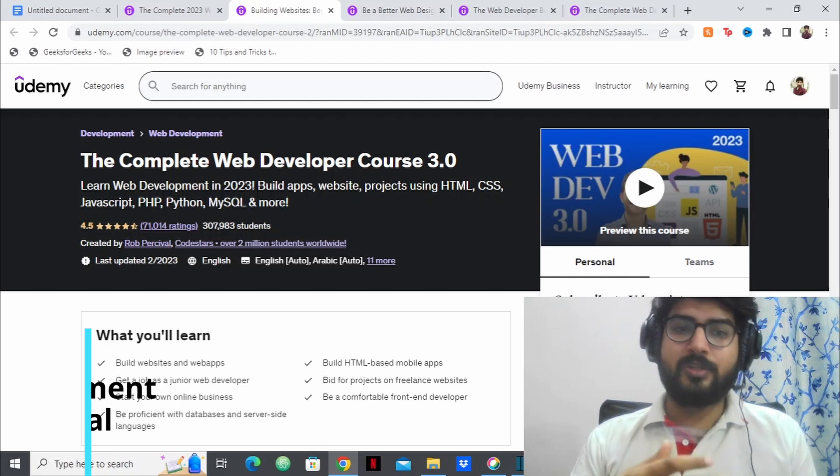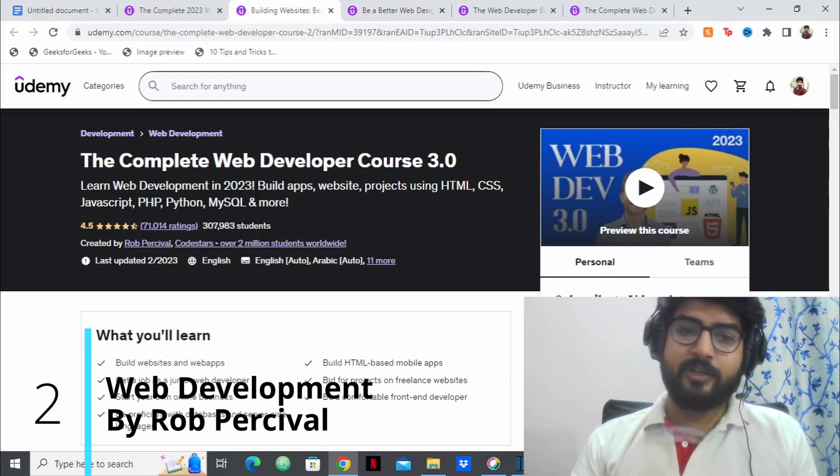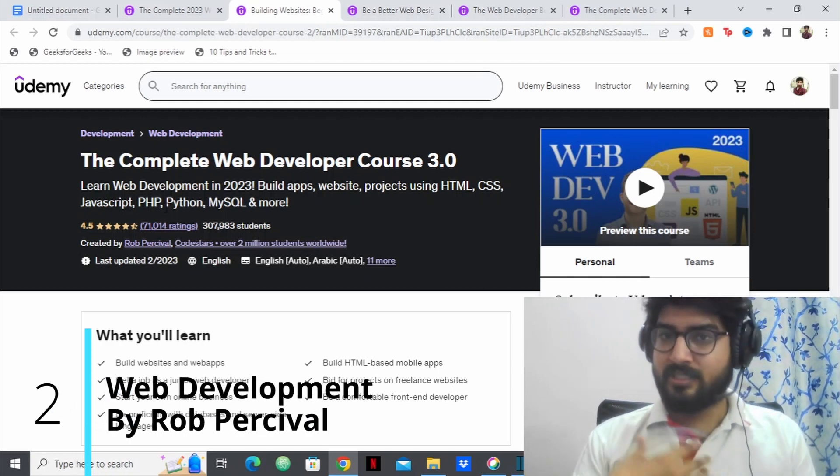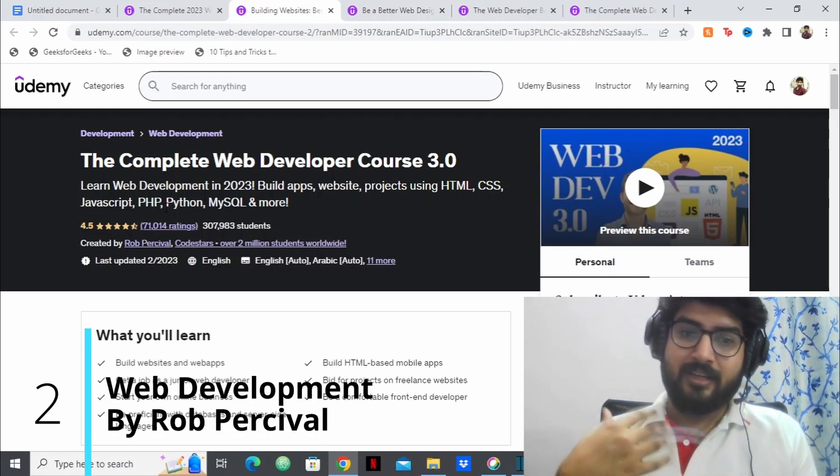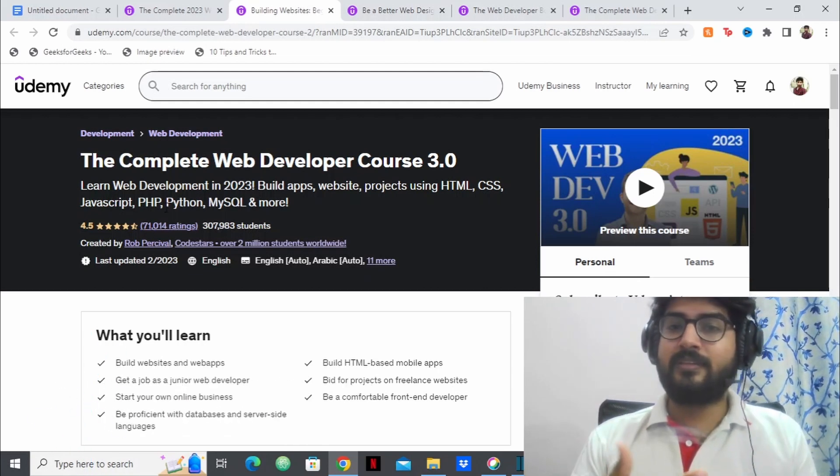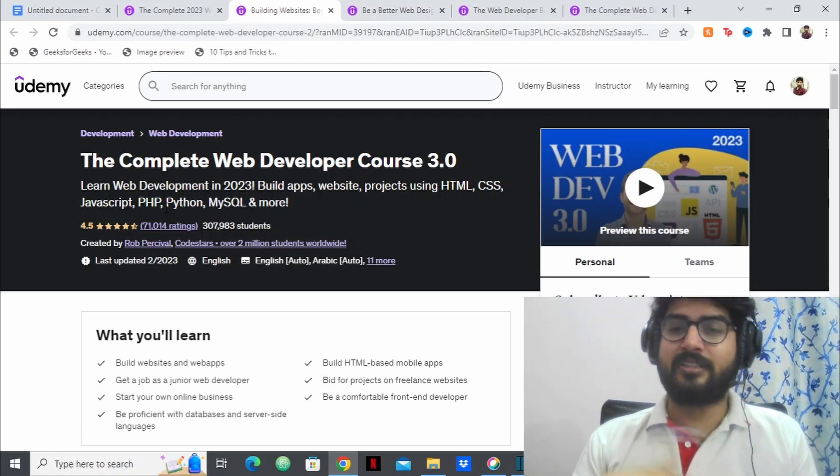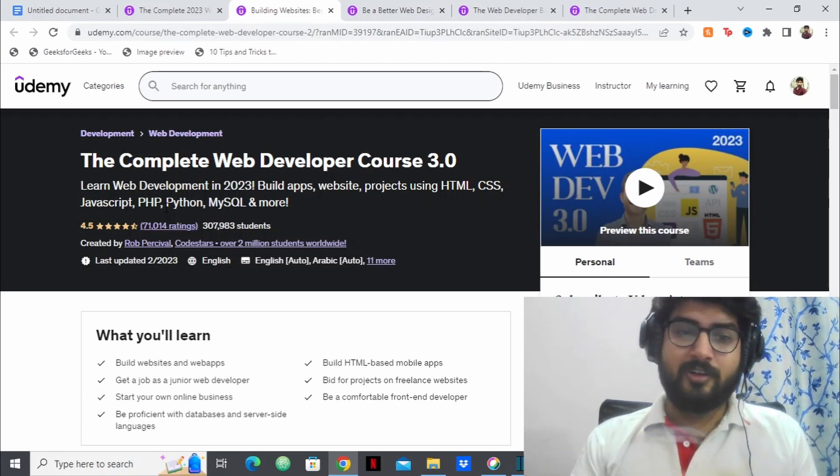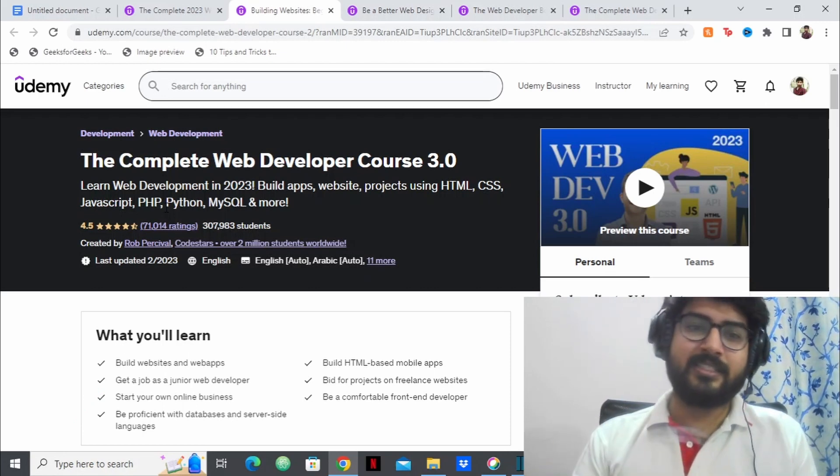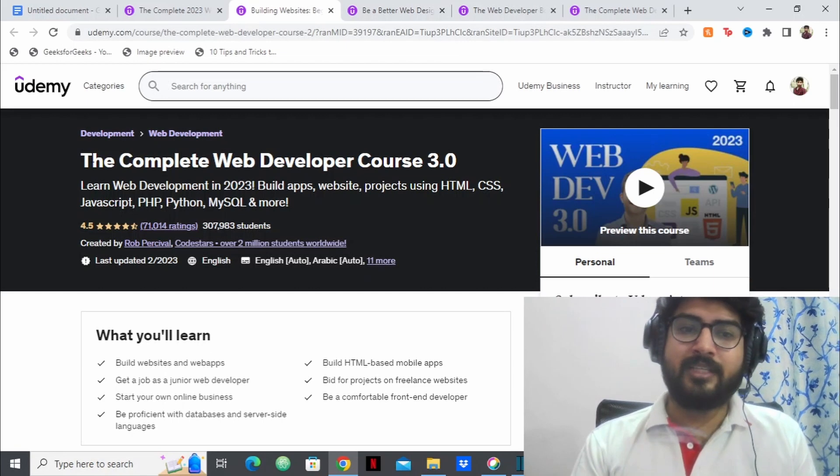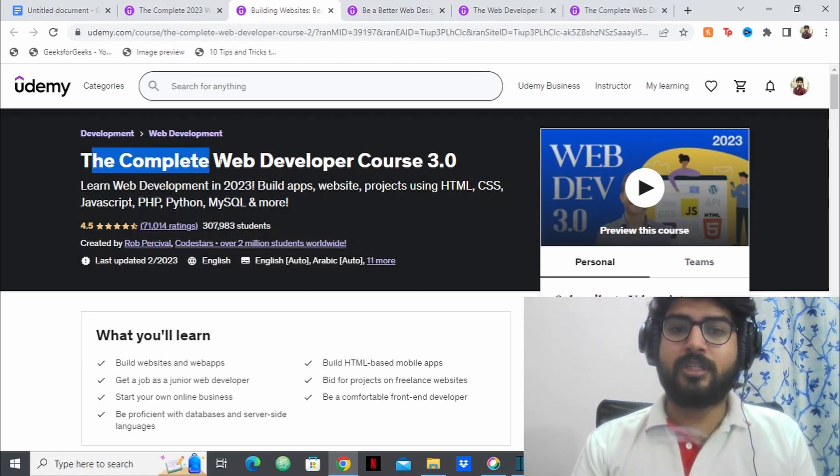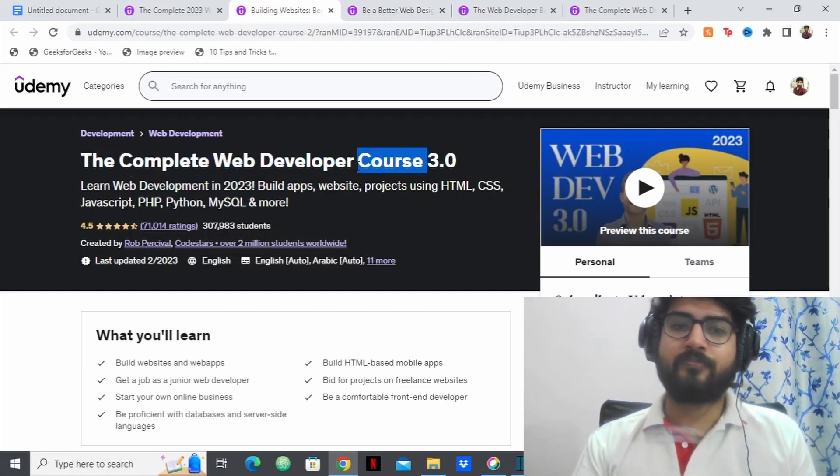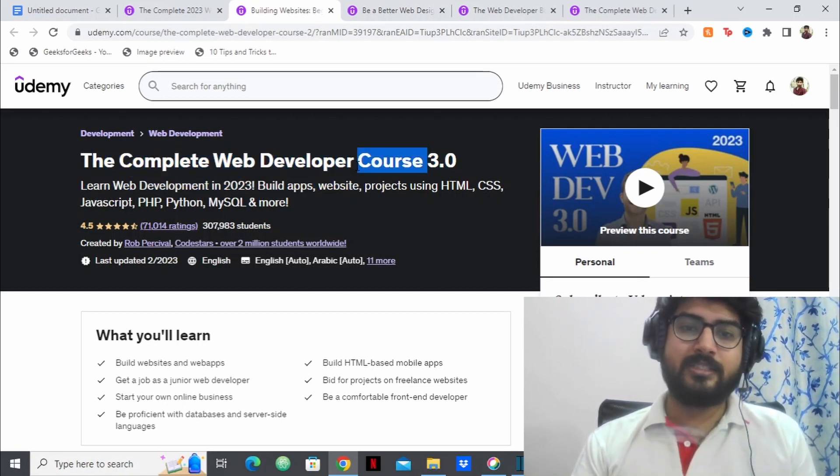Now, the next course is the course by Rob Percival. So this is my personal favorite because Rob Percival is my favorite instructor in Udemy. Rob Percival has a great teaching style and he has this course the complete web developer 3.0.